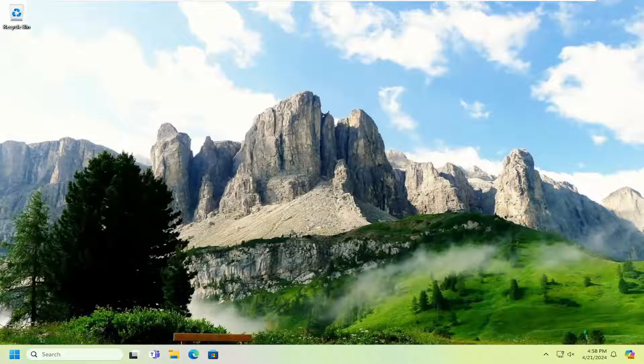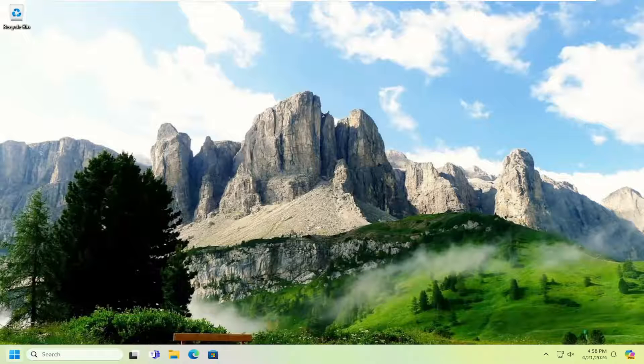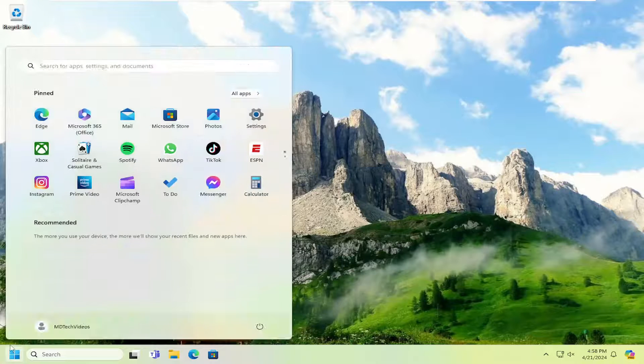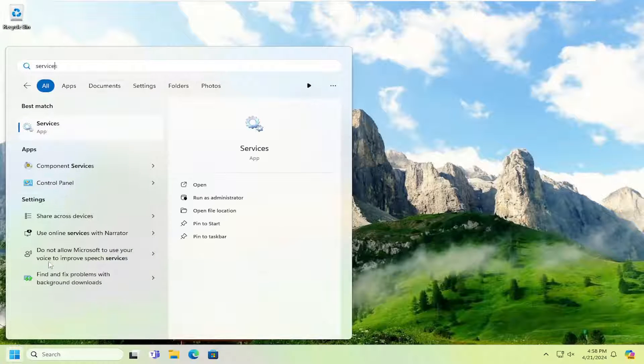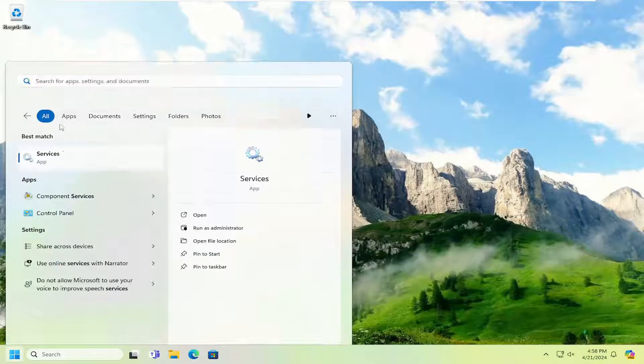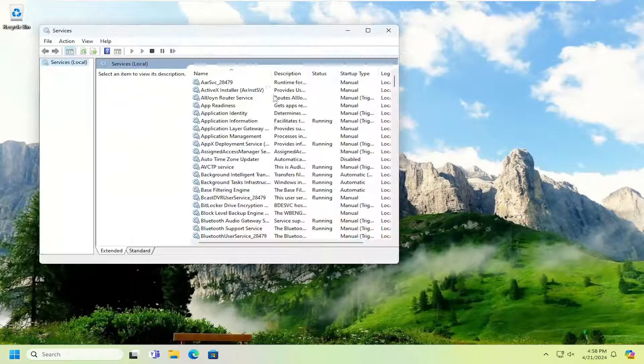Something else we can explore here would entail opening up the search menu and typing in services. Best result should come back with services. Go ahead and open that up.